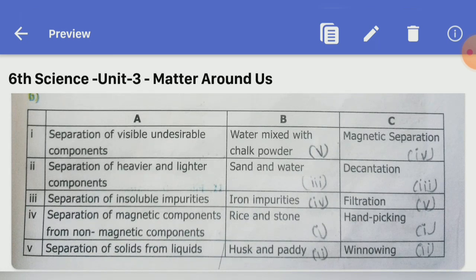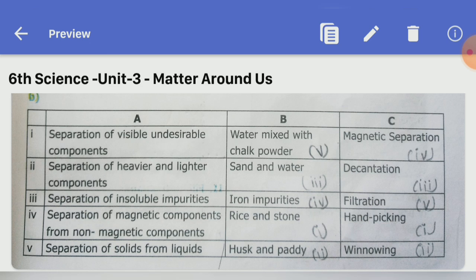Match the following — separation methods. First: separation of visible undissolvable components — rice and stone — hand picking. Second: separation of heavier and lighter components — husk and paddy — winnowing. Third: separation of insoluble impurities — sand and water — decantation. Fourth: separation of magnetic from non-magnetic components — iron impurities — magnetic separation. Fifth: separation of solids from liquids — water mixed with chalk powder — filtration.